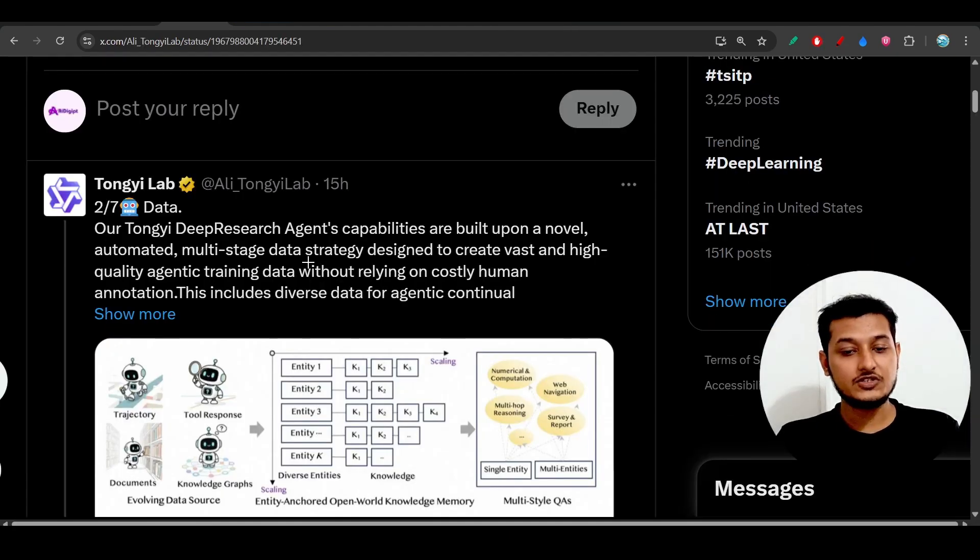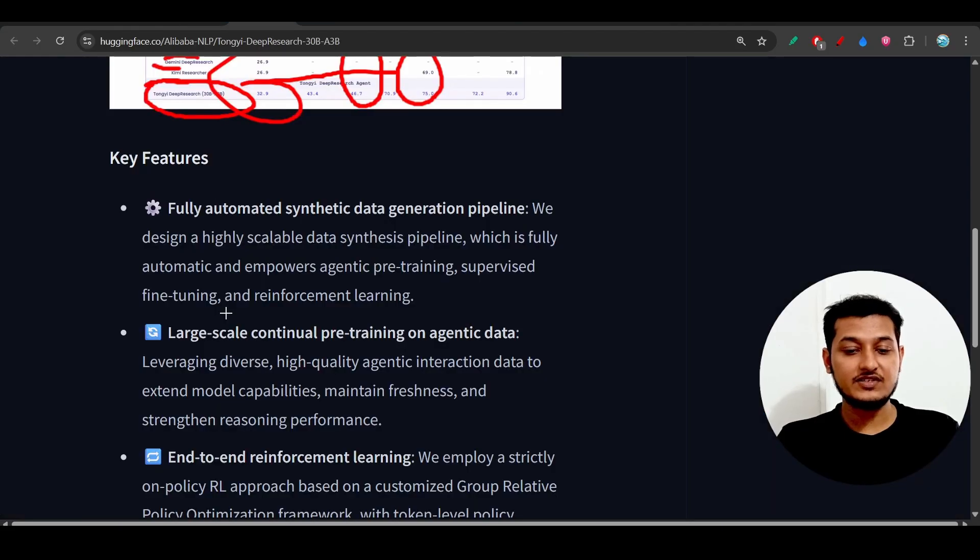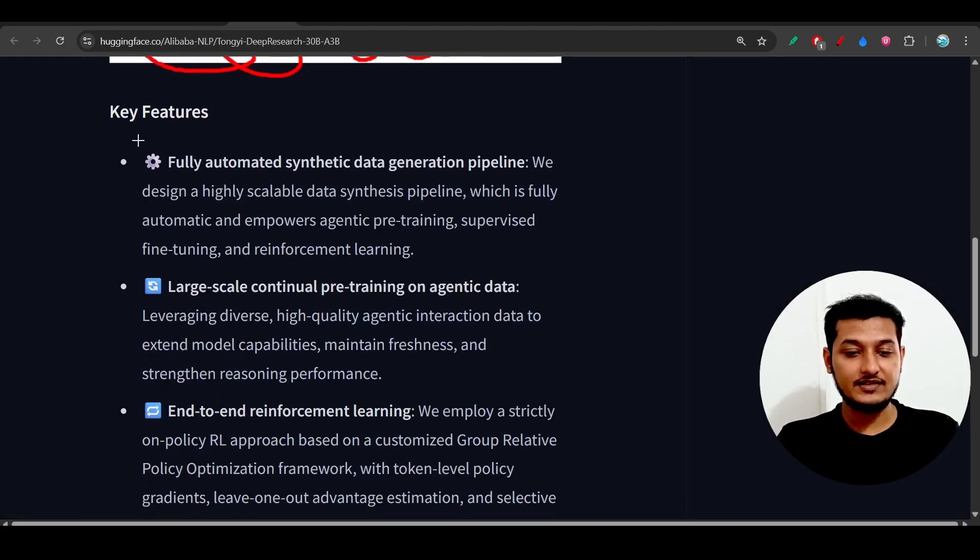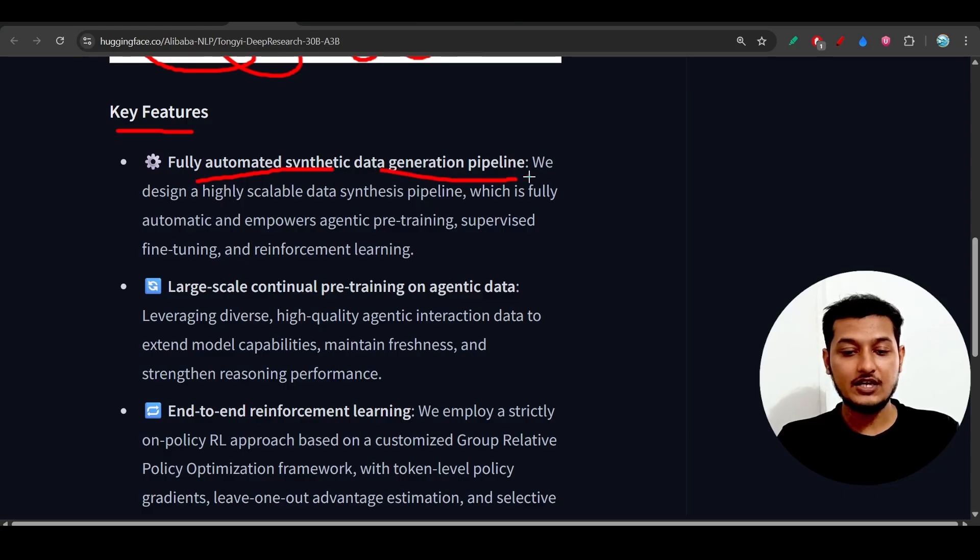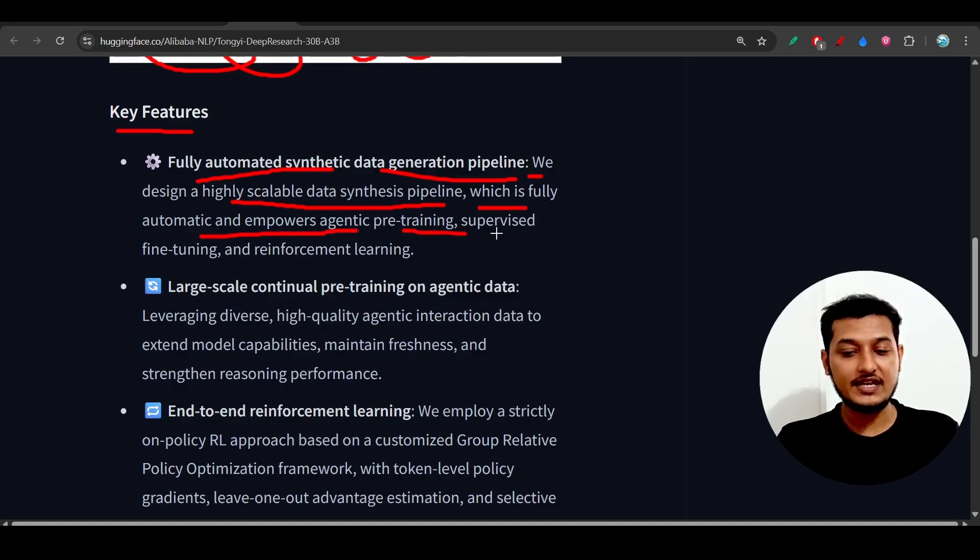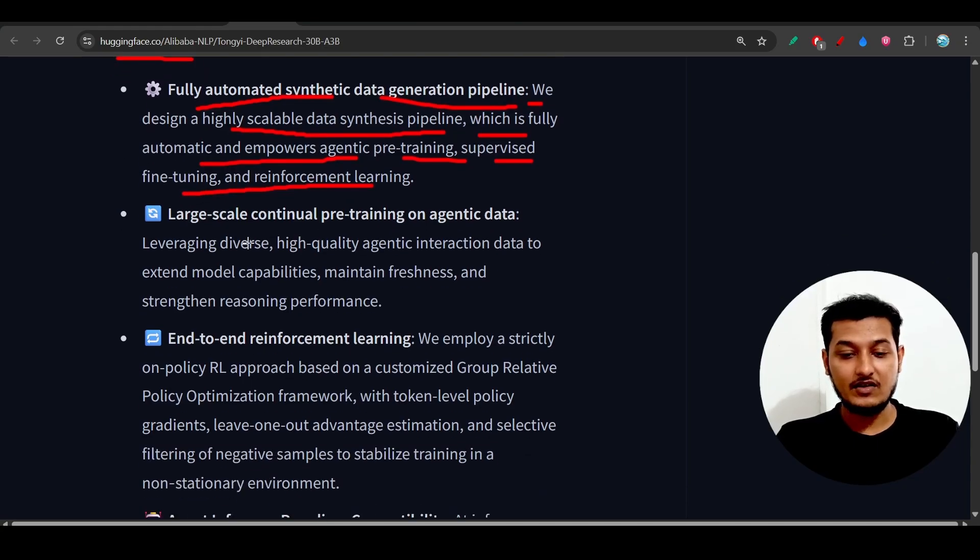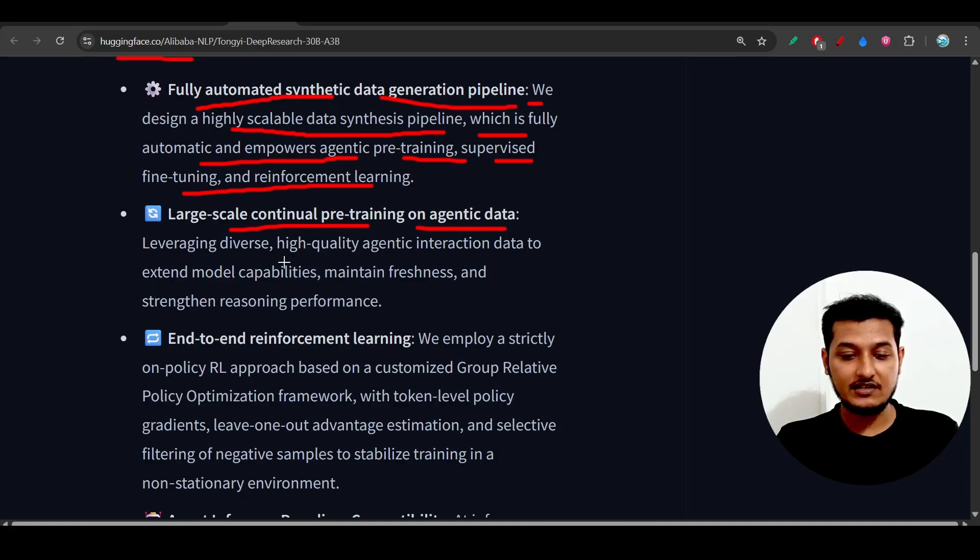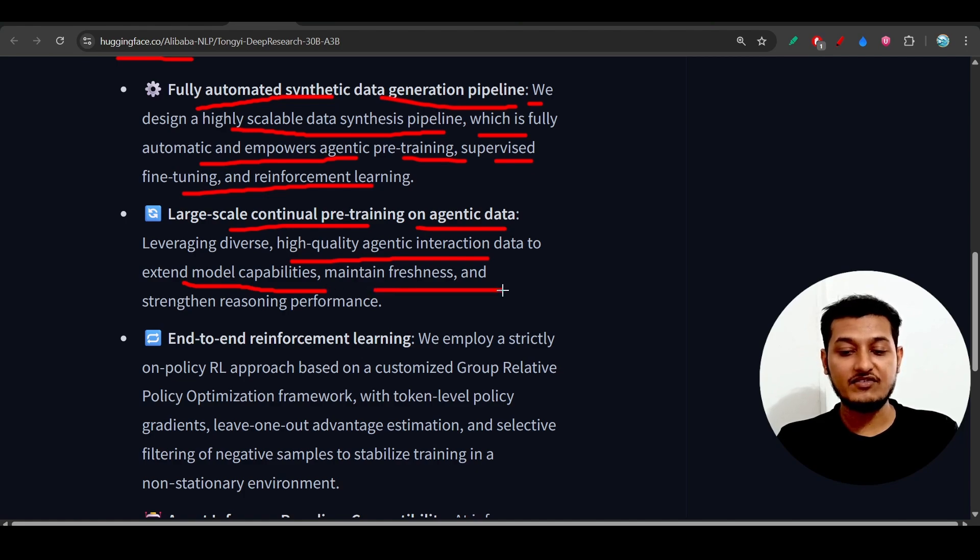I suggest you go to this Hugging Face repository where you'll find key features like fully automated synthetic data generation pipeline. They designed a highly scalable data synthesis pipeline which is fully automatic, including agentic pretraining, supervised fine-tuning, and reinforcement learning. There's large-scale continual pretraining on agentic data, high-quality agentic instruction data to extend model capabilities and maintain freshness, and strengthen reasoning performance.